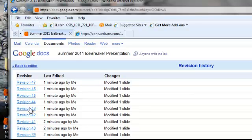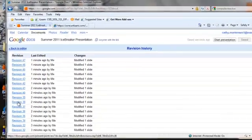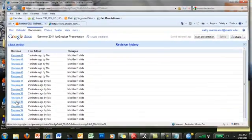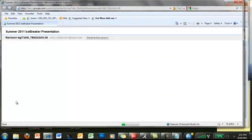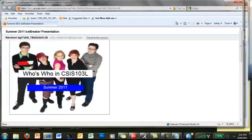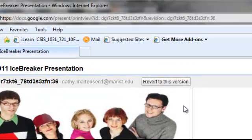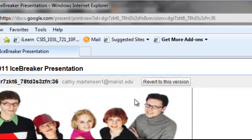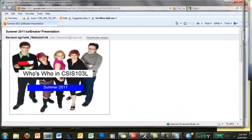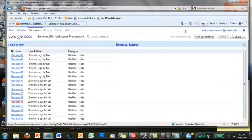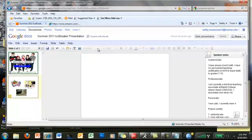So that's all I'm doing here is I'm just picking a previous version from about two minutes ago, and you'll see what the file looked like at that point. If you're interested in that version, you can just click revert the version. Otherwise, you can just close that window and go back to the editor.